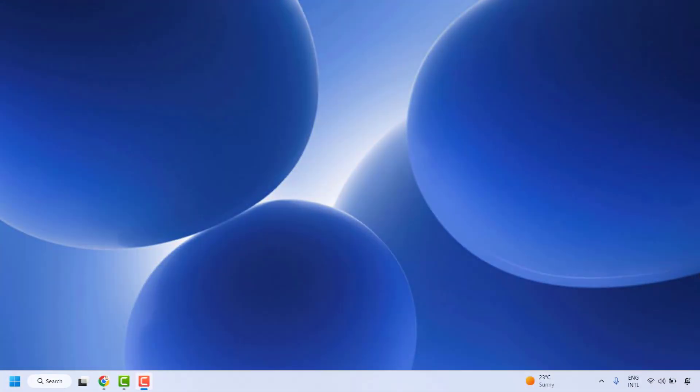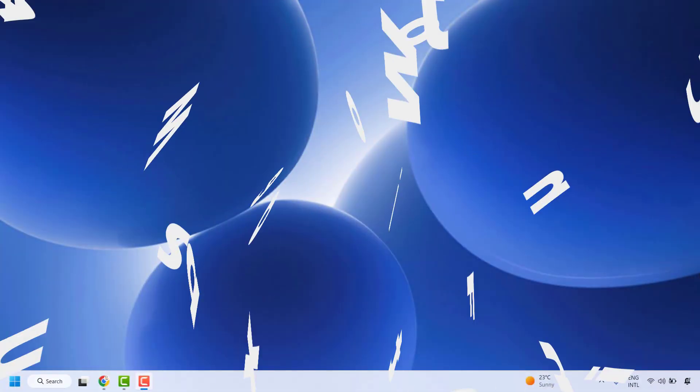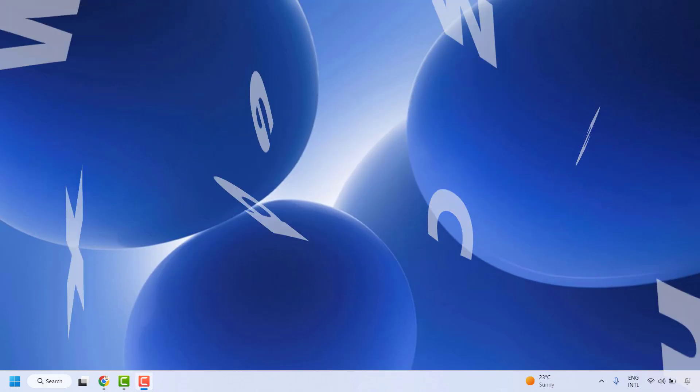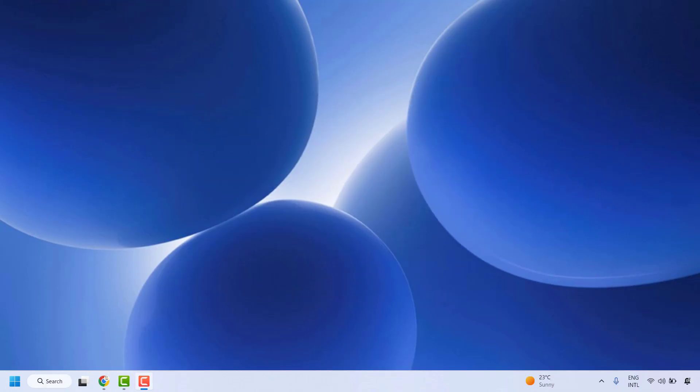Good everyone, you're watching Radiofixes. In this video I'm going to talk about how to fix if copy-paste is not working in your Windows or your clipboard is not working. There are a couple of steps which you could try to get this issue resolved.